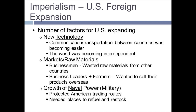New technology in communication and transportation between countries was becoming easier, and because of this the world was becoming much more interdependent — countries were working with each other, with more communication and more trade. There were also new markets and raw materials: businessmen wanted raw materials from other countries, and business leaders and farmers wanted to sell their products overseas.